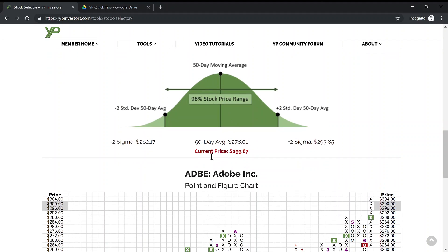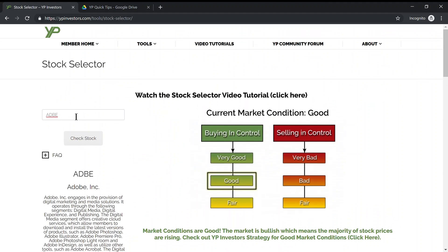As you can see, the current price is now red, meaning that the current price of Adobe is above its two standard deviations of the mean 50-day moving average. So this means it's high — Adobe could continue to go higher, but odds are it's probably going to drop back towards the 50-day moving average of 278, back into the 280s sometime in the future.